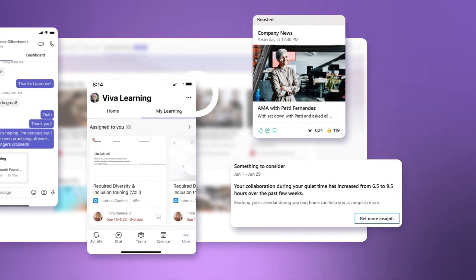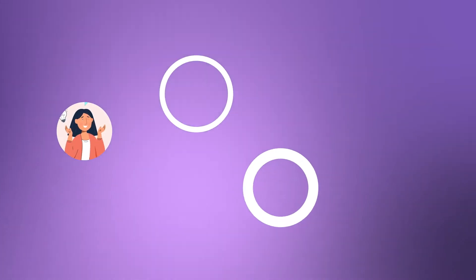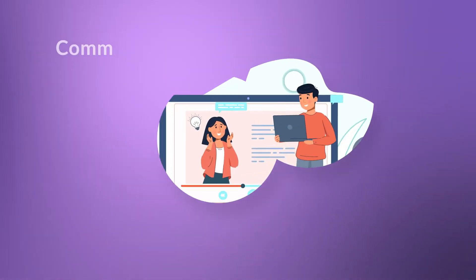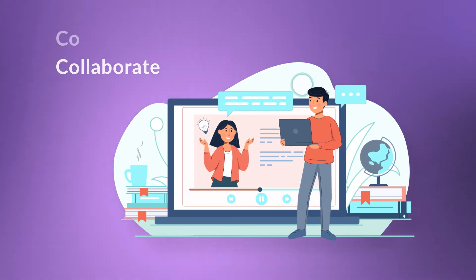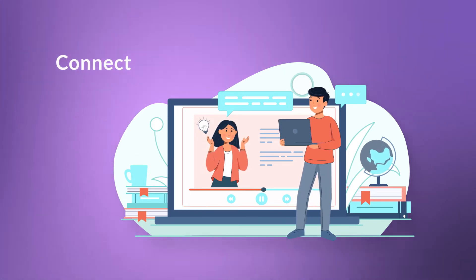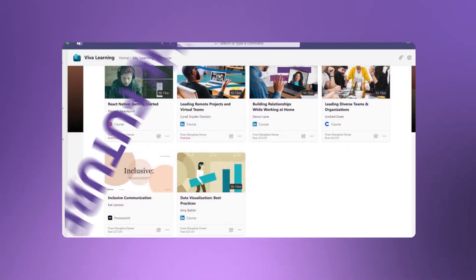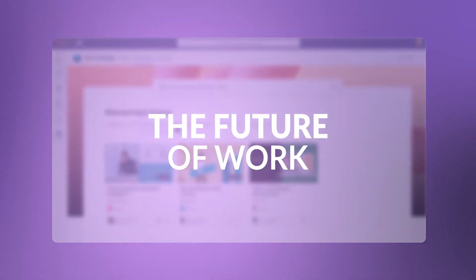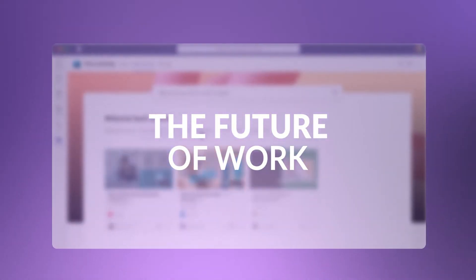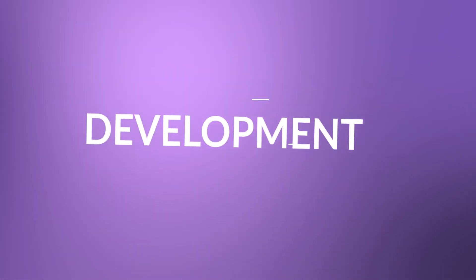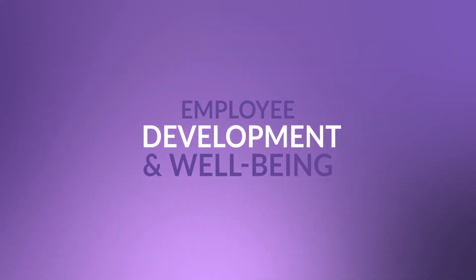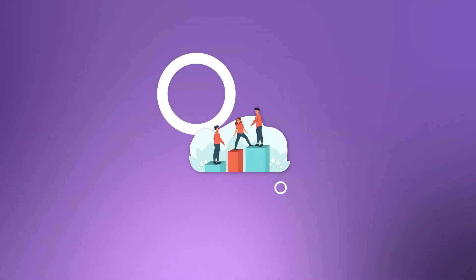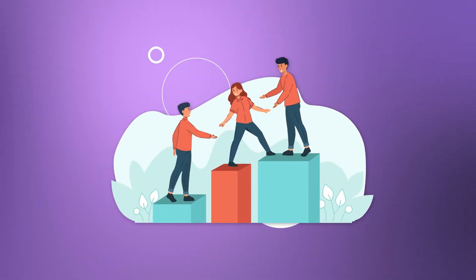It allows everyone from frontline worker to CEO to communicate, collaborate and connect. Viva provides a single integrated employee experience platform focused on the future of work and improving employee development and well-being. Now employees have a place to connect.